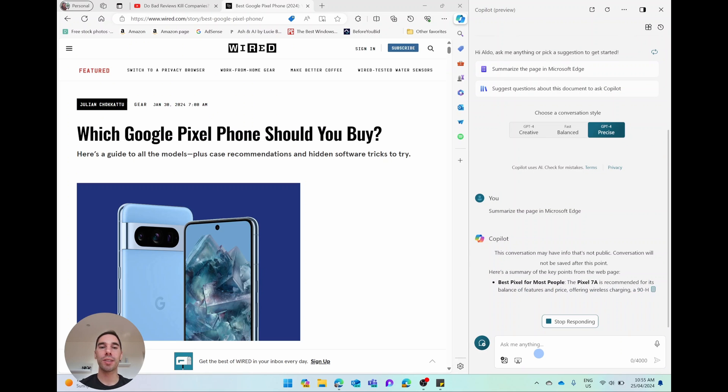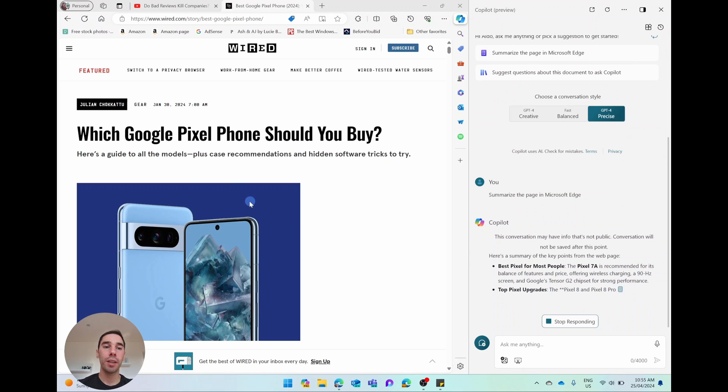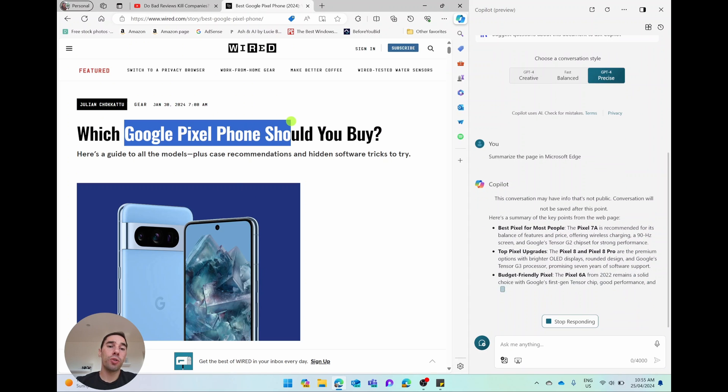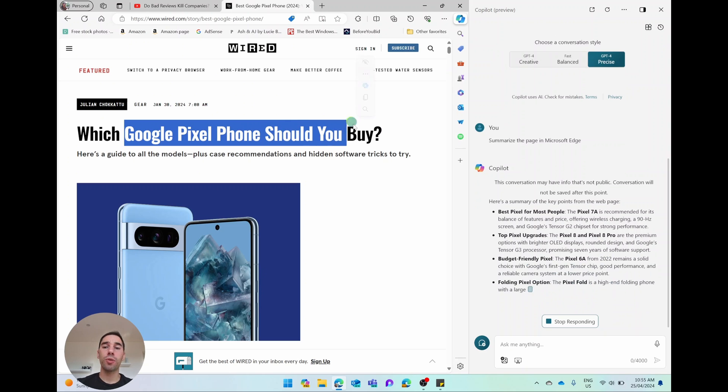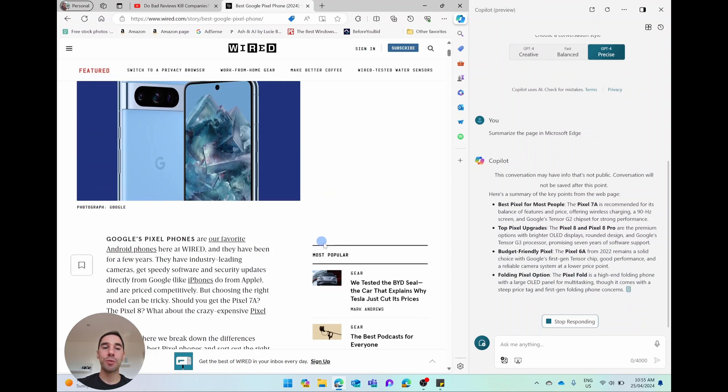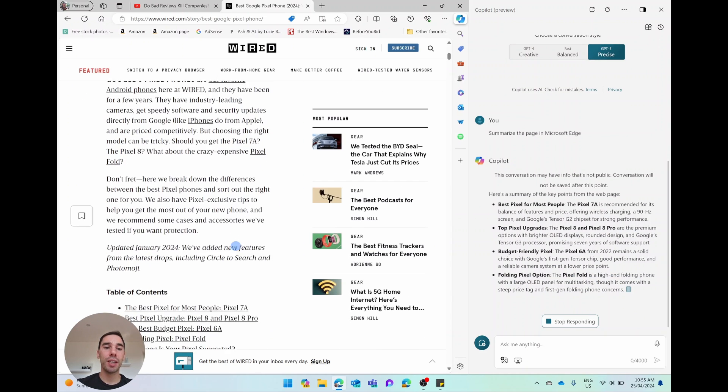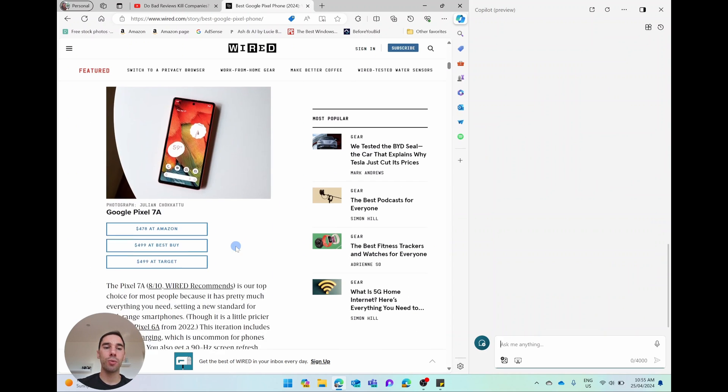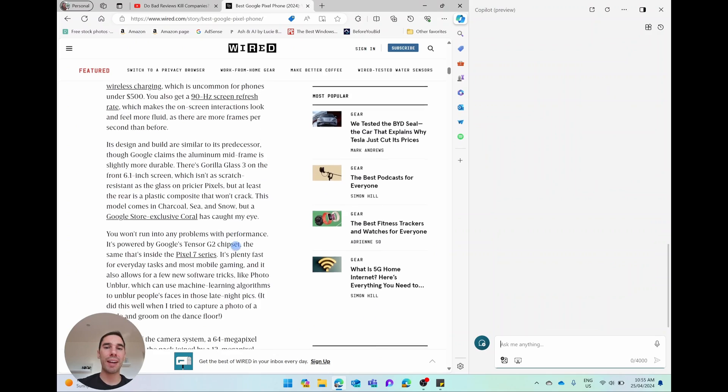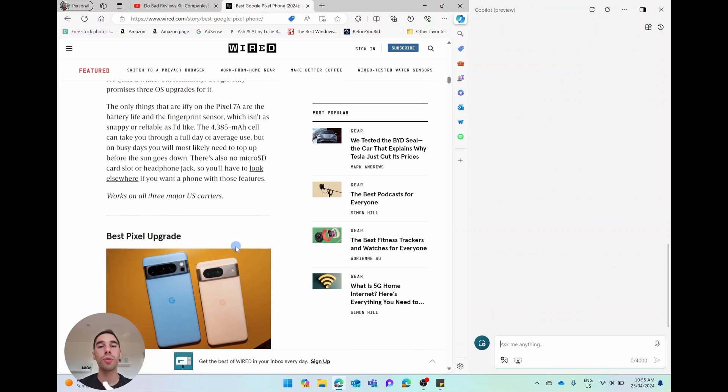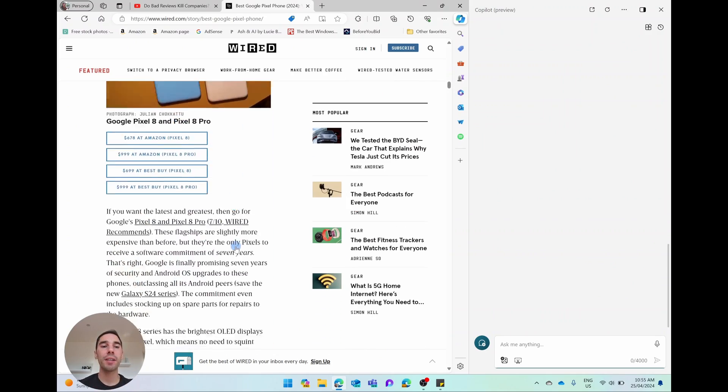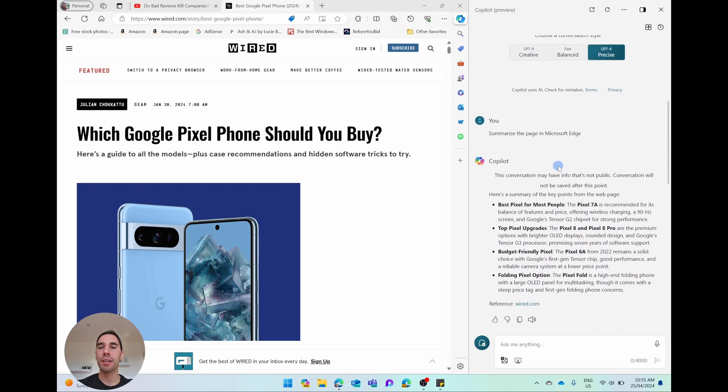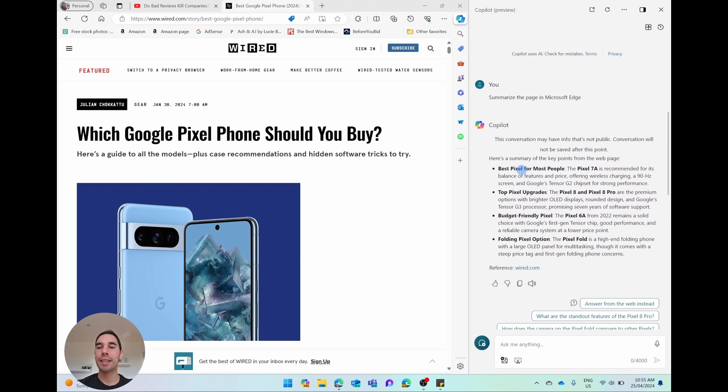But within a few seconds, it starts to generate the summary of the page that I'm on, which is which Google Pixel phone should you buy? And as we scroll down, you see it's a pretty lengthy article. There's a bit of advertising in here, which will skew what we get. But Copilot is going to pop up in a couple of seconds and it's given us a quick overview of this page of which Pixel you should buy.